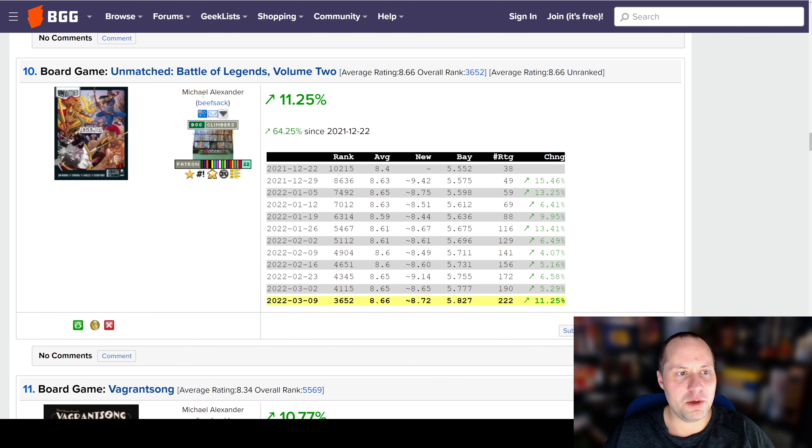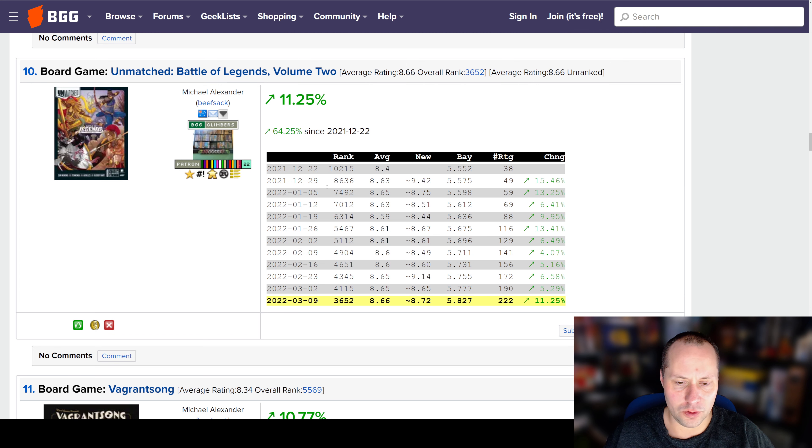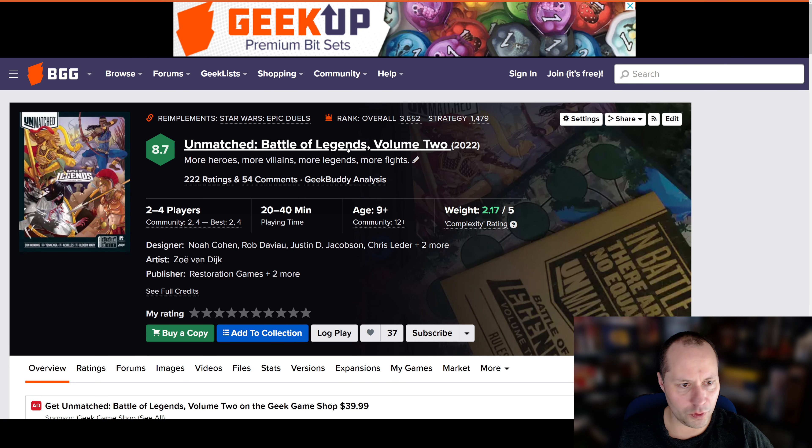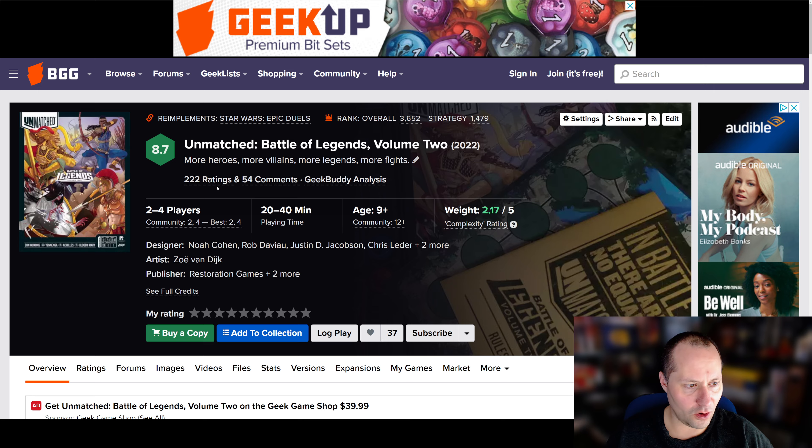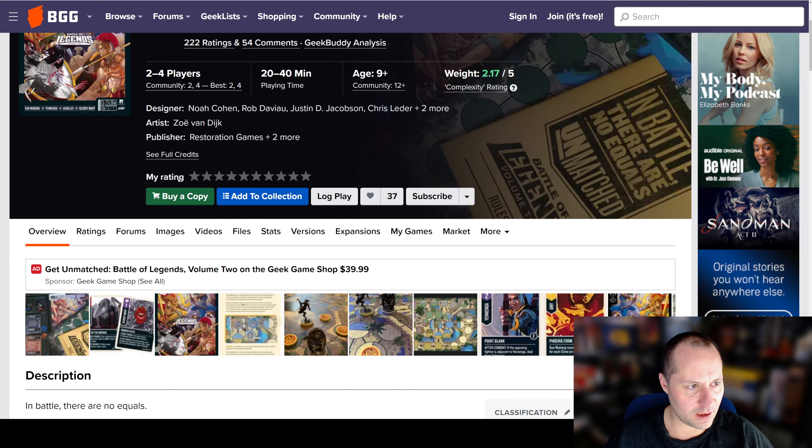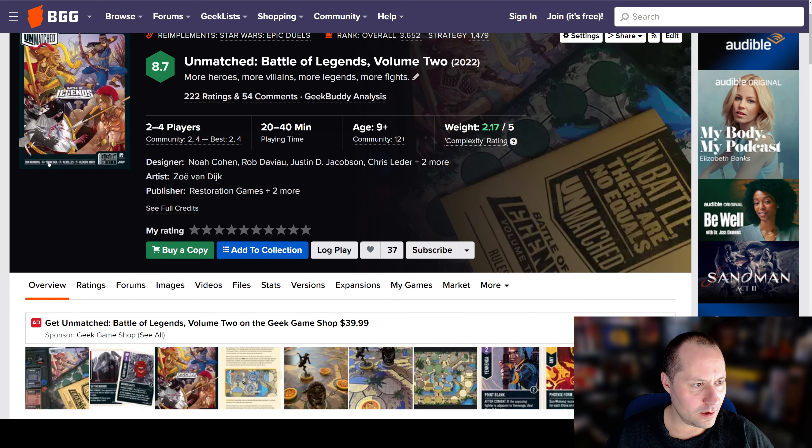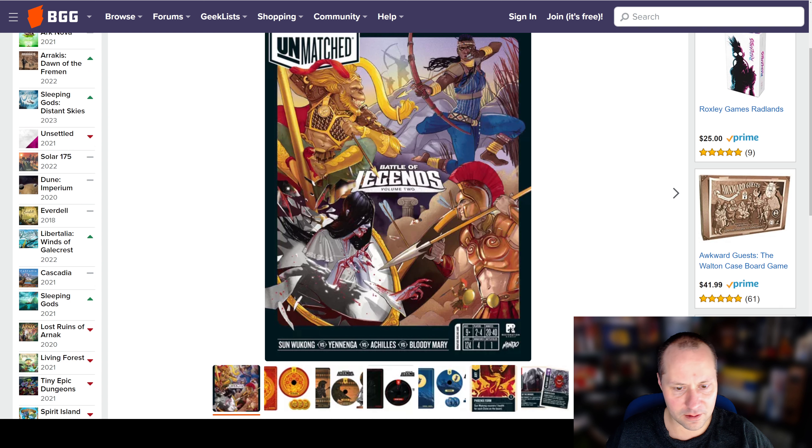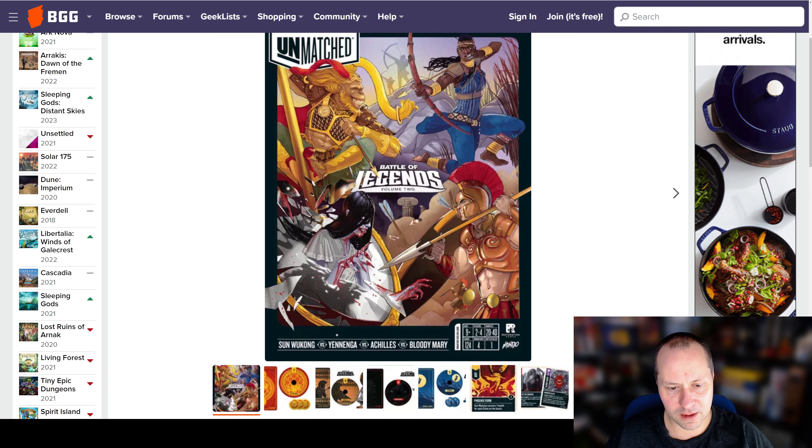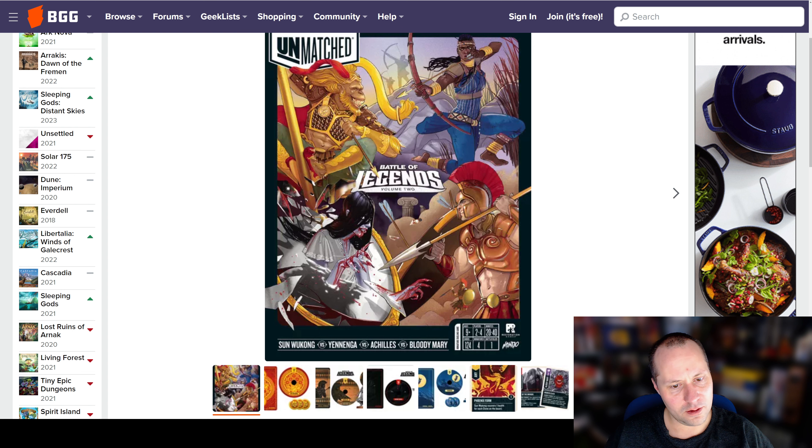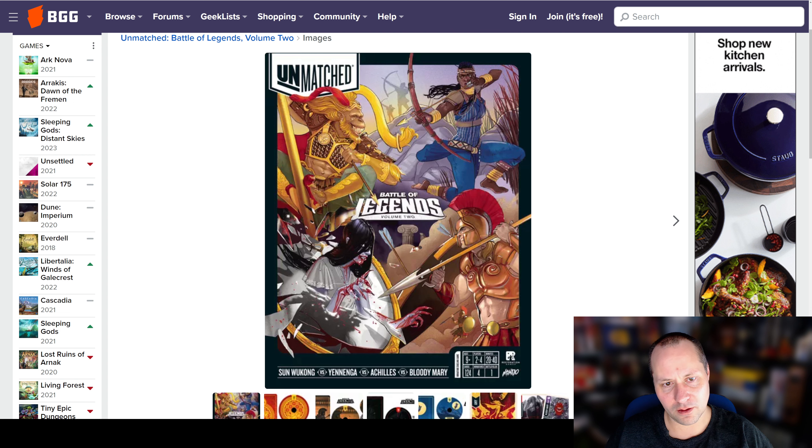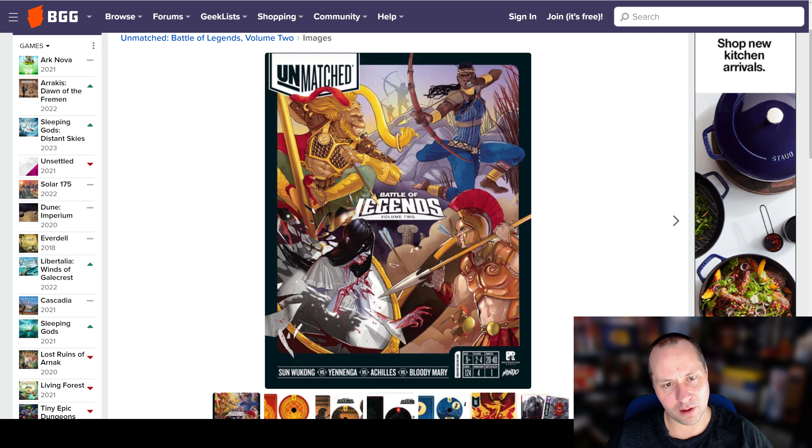So number 10 is Unmatched Battle of Legends Volume 2. This game is doing really well. I don't remember who the legends are. Let's see here. We got Sun Wukong. I can't read it. Yeniga, hopefully I didn't pronounce that wrong, which I guess maybe she's Japanese. Bloody Mary. Yeniga must be up there.